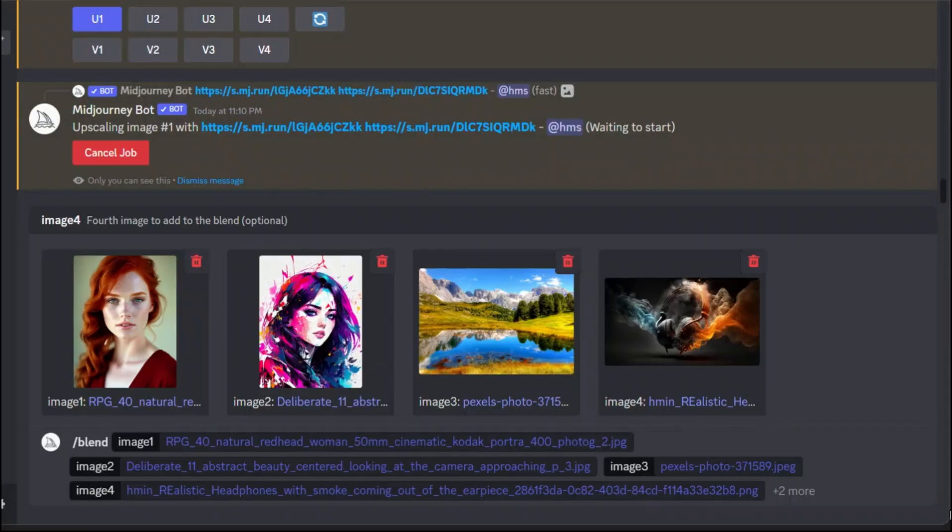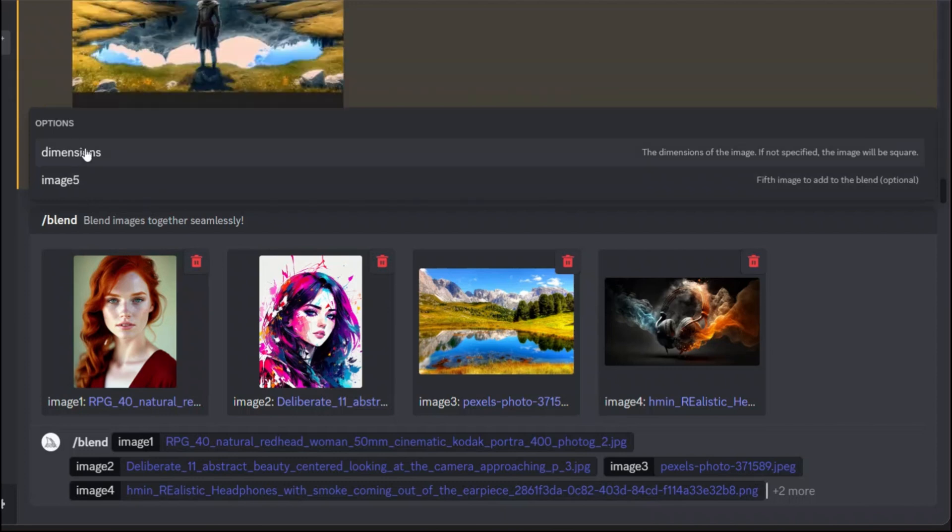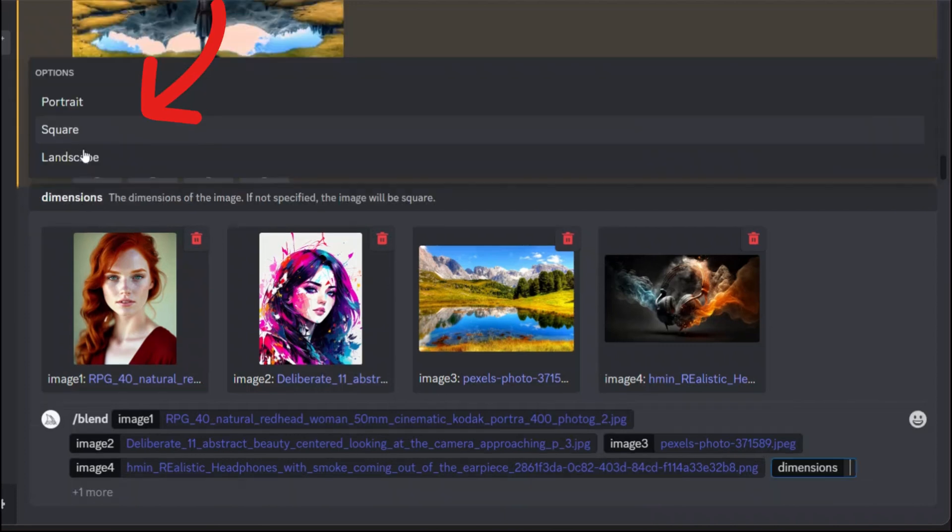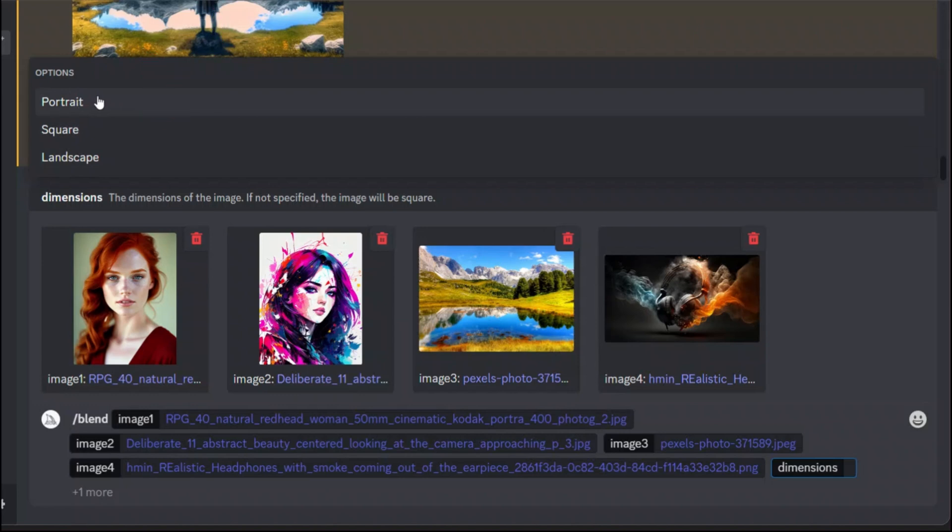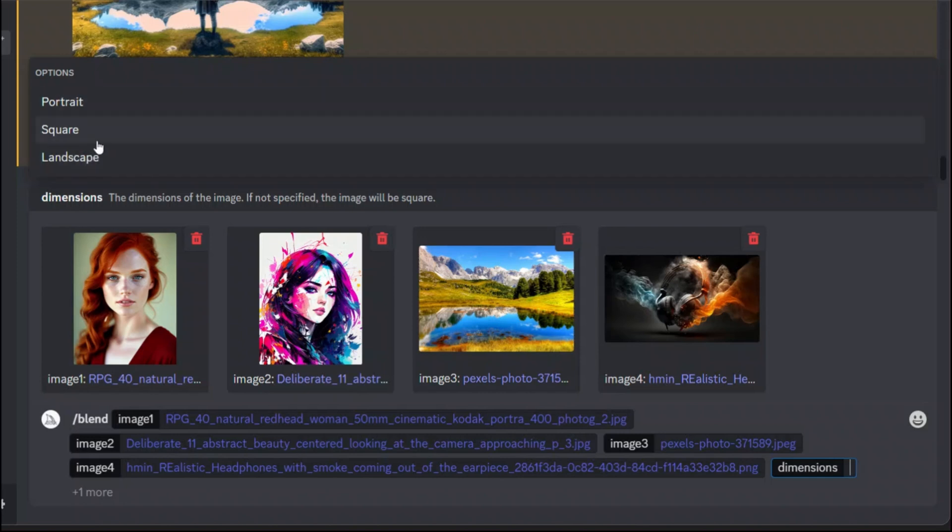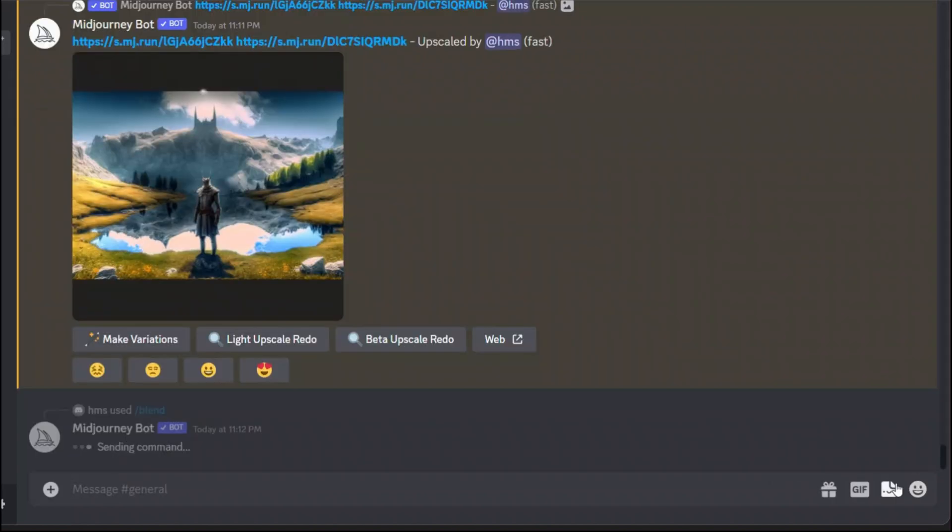Apart from that you can actually add one more image. I'm not going to do that but you can also define the dimensions. If you select the dimensions now it lets you define whether you want it to be a portrait, a square or a landscape. Let's say we will select first landscape and then I'm going to try the portrait as well. Let's see what the result is going to look like.